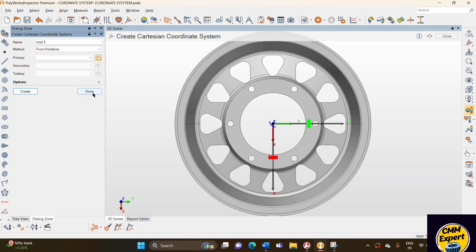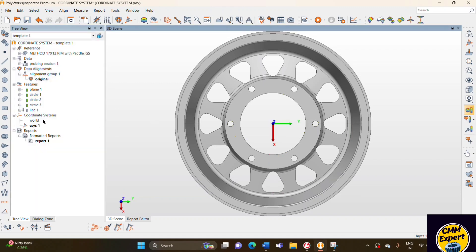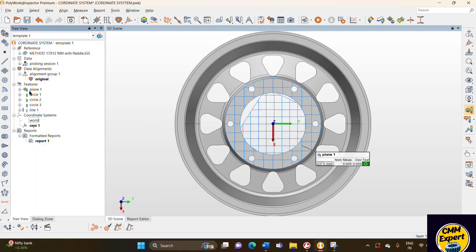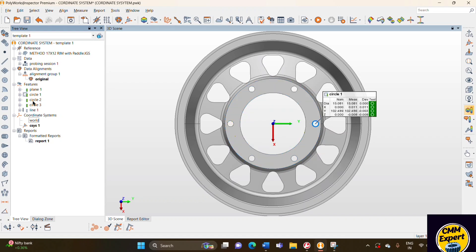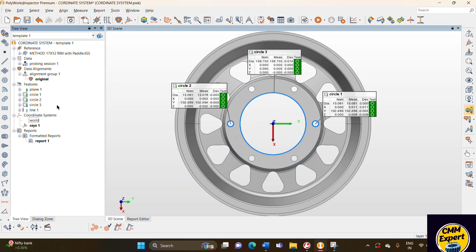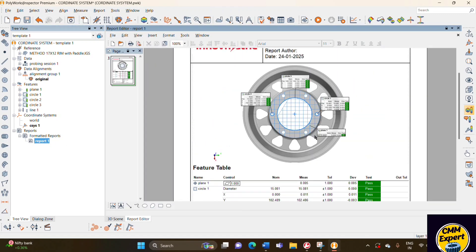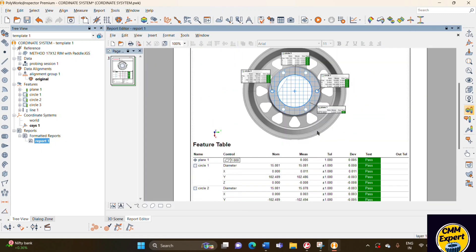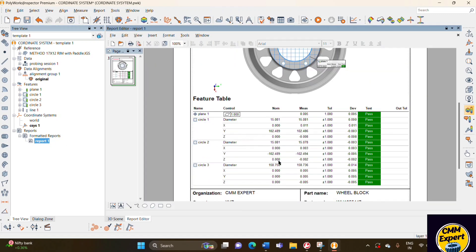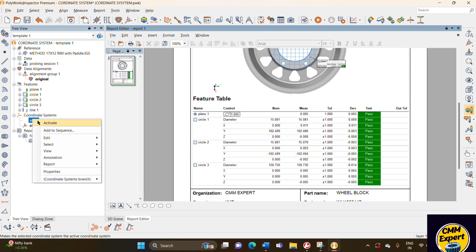And then create. Our coordinate system is now set. We can see in annotation that our coordinate system is showing here. And also in the report we can see our coordinate system is applied. You can see our coordinate system.